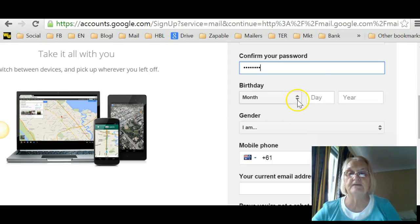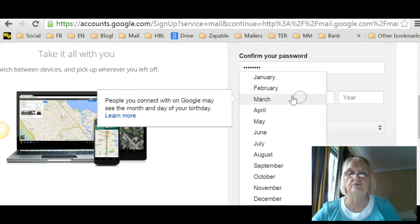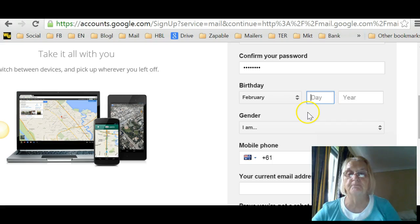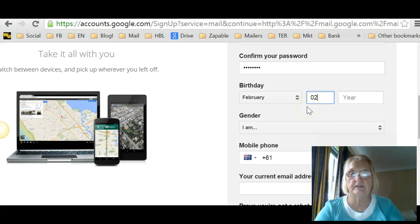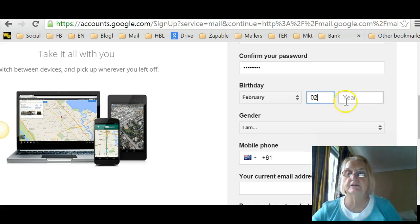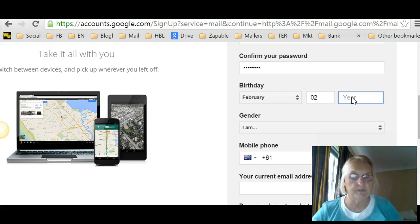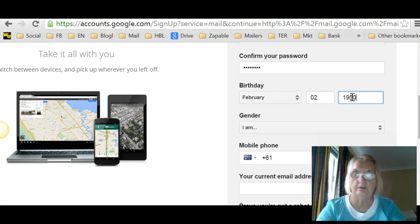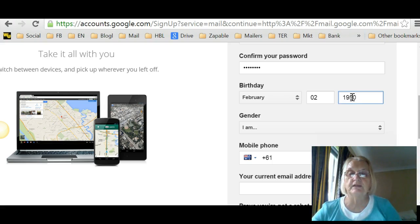Okay, put your birthday in there. I don't put my correct birthday anywhere online. Okay, the second and the year. I'll make it up. Always make up a year.